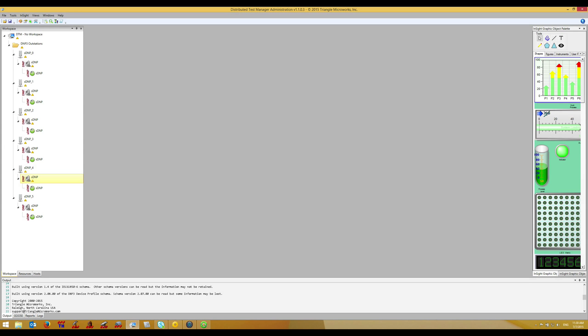In this video we will configure multiple master devices to communicate with the outstation devices configured in the previous video.